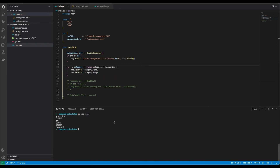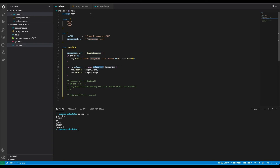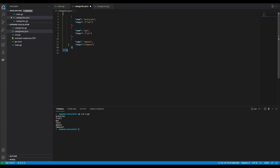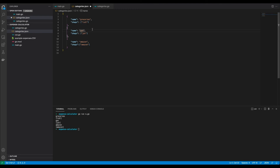As you can see, reading in the categories file works, but I don't like that I have to go into the categories of the categories of the categories. So I'm going to change my categories file — I think this is going to be a better structure.